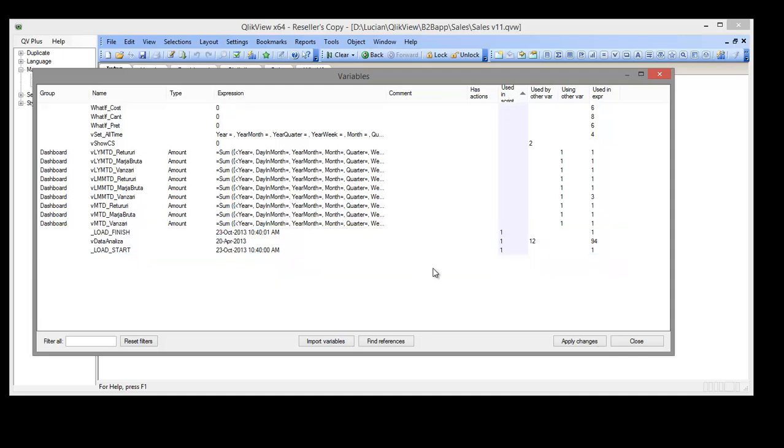Okay, because we deleted some of the variables, things could change regarding the usage. So we run the search again. Second time it will run faster. We notice that we have variables that are no longer needed, so we can delete them too.